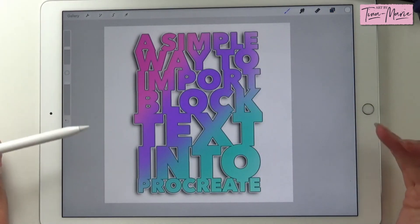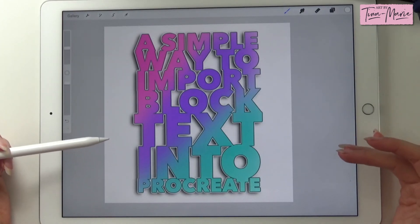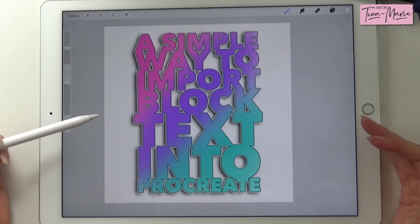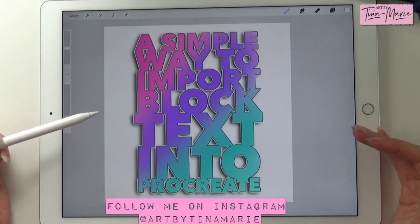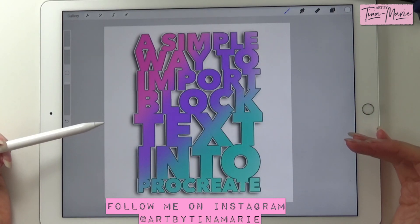There we have it — a simple way to import block text into Procreate. I hope you enjoyed this tutorial. Thank you for watching. If you have any questions, please ask — always happy to help. Have a lovely day, bye!